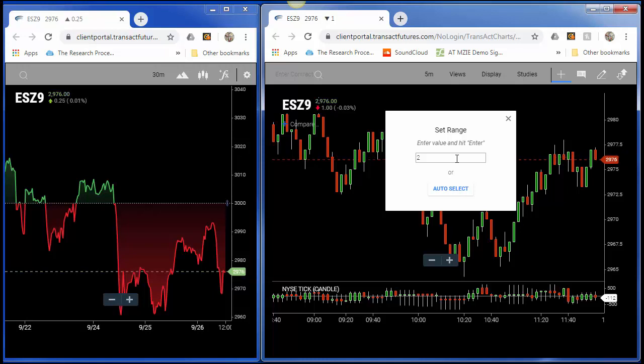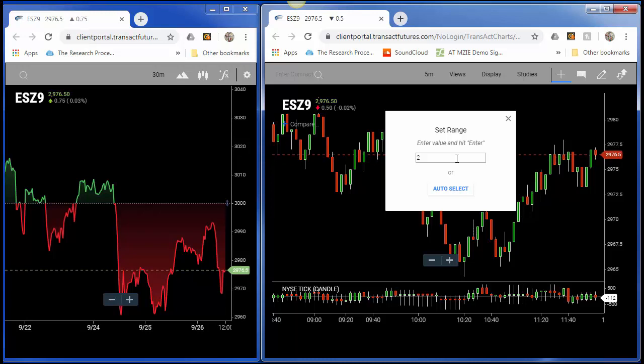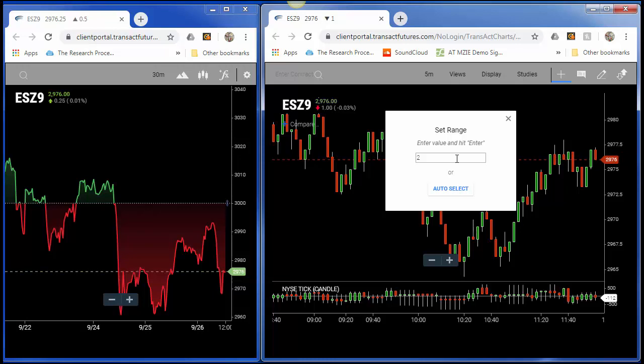Now, people are used to the Infinity AT Dome, where you specify profit target and stop loss in ticks. This charting software for the range bar study calculates everything in points. Obviously, with the S&P, there's four ticks in a point.